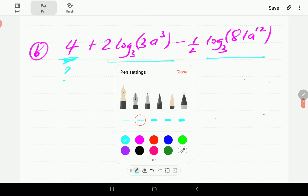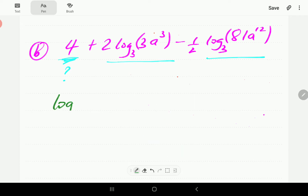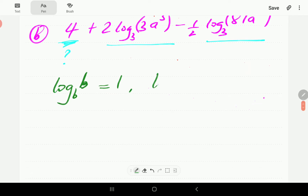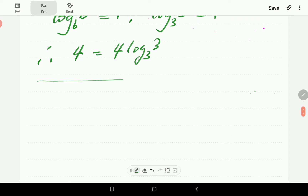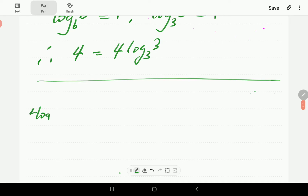There is a result that says log_b(b) equals 1, because b to the power 1 is b. So in this case, with base 3, log_3(3) equals 1. That means 4 equals 4 times 1, which is the same as 4·log_3(3). So we can write the first term as 4·log_3(3).